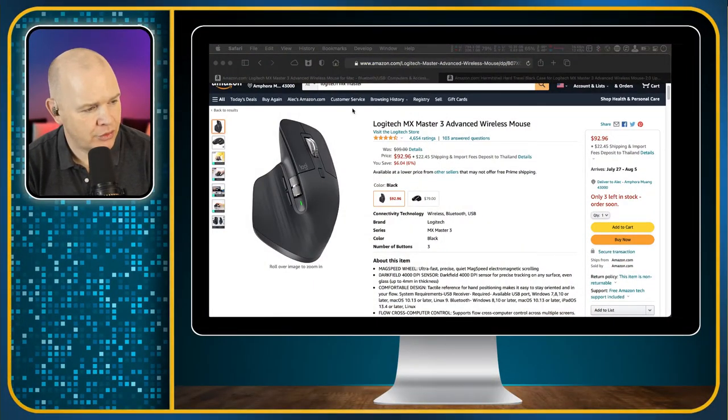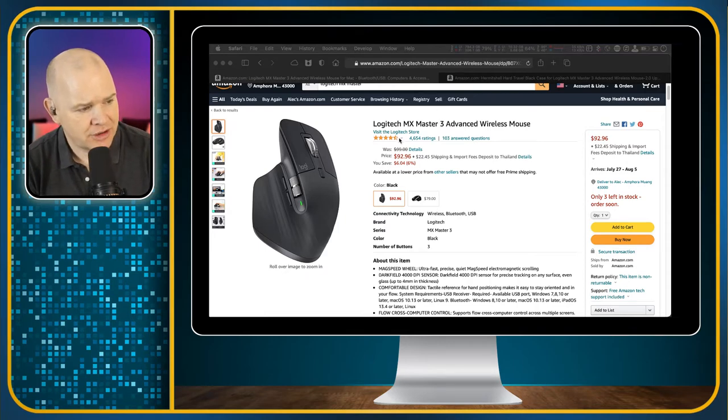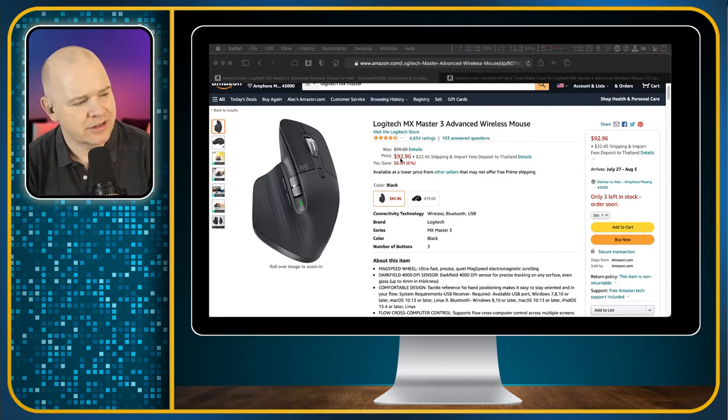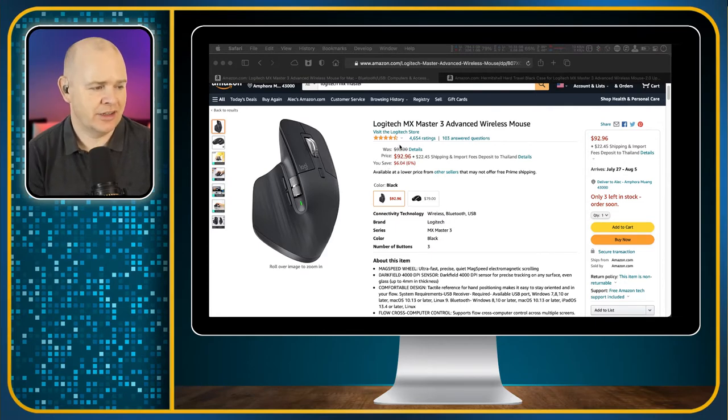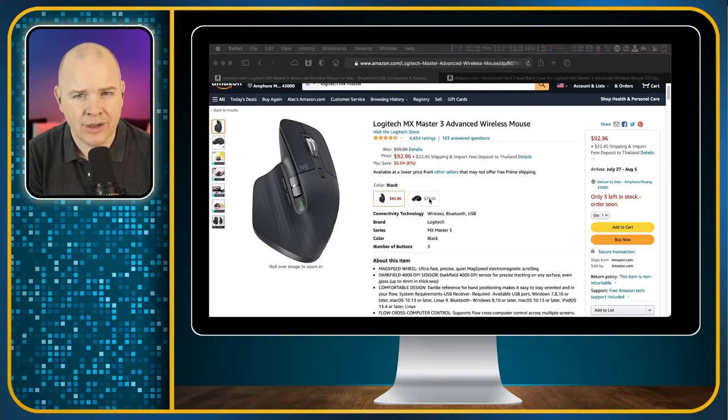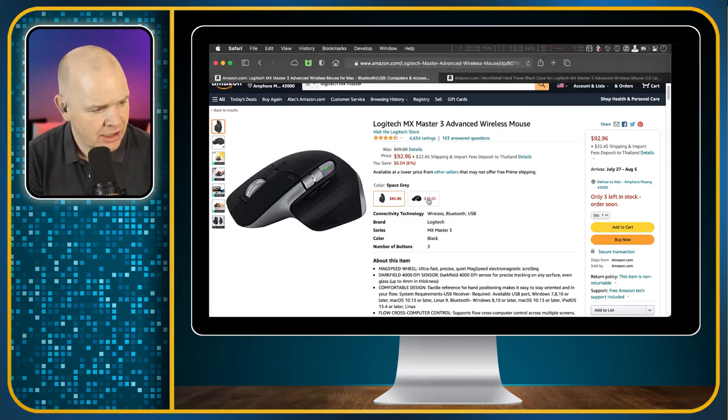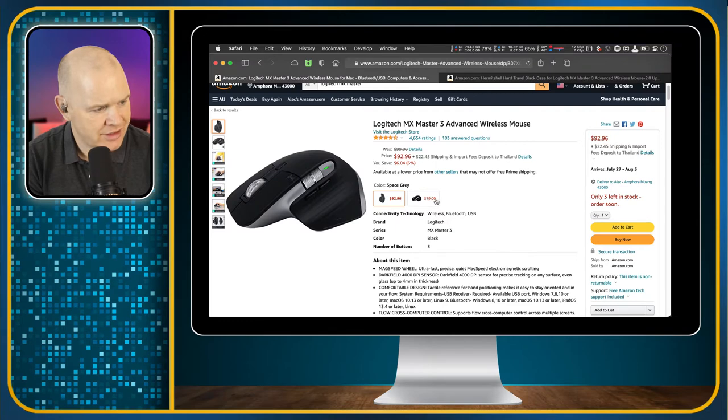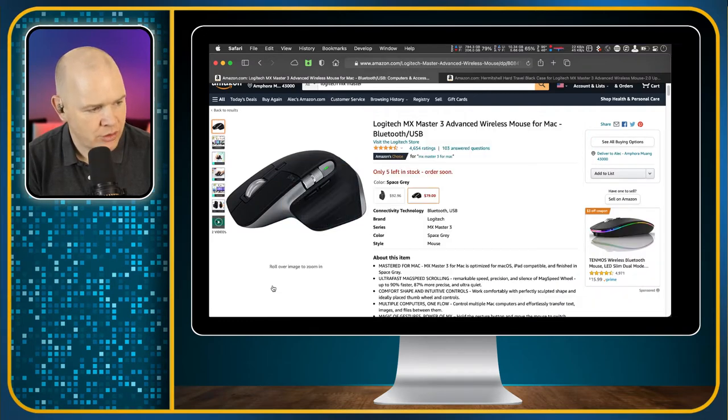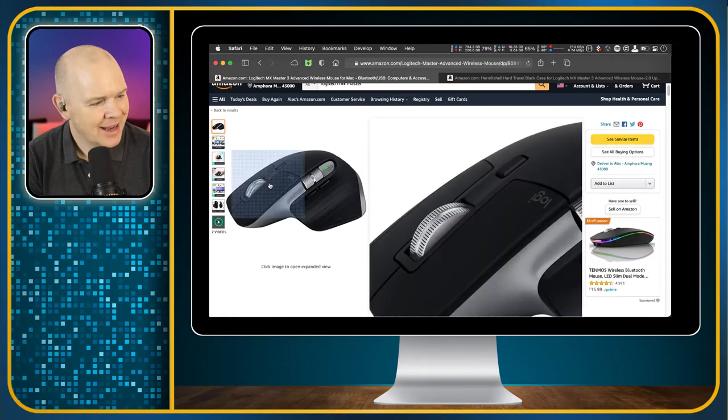Obviously I'll leave a link to these in the description. Now the version that I've got is this one, the MX Master 3 wireless mouse. It's currently reduced in price from $99 to $93 on Amazon. But there is another version which as far as I know is actually almost identical and it's currently discounted to $79. And that is this version which is, only five left though, so better hurry to get these bargains.